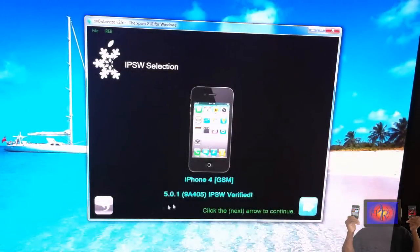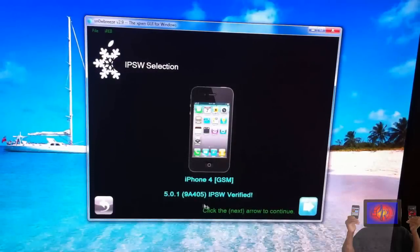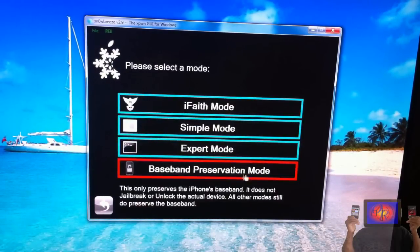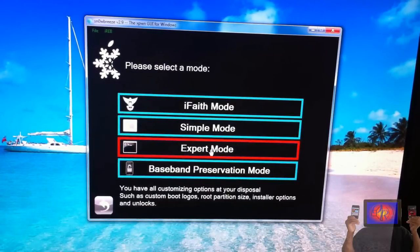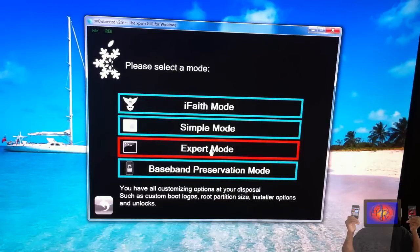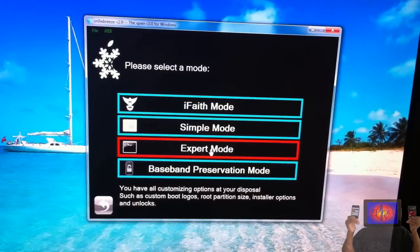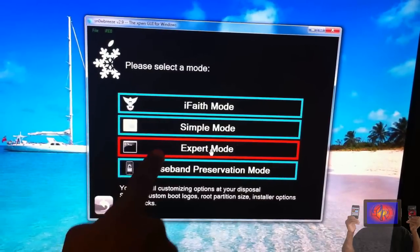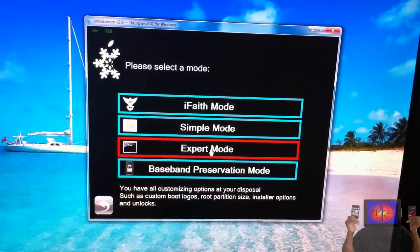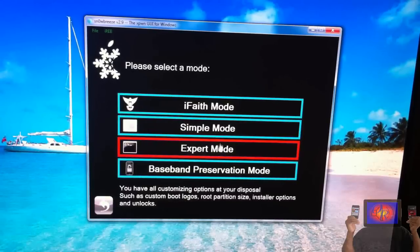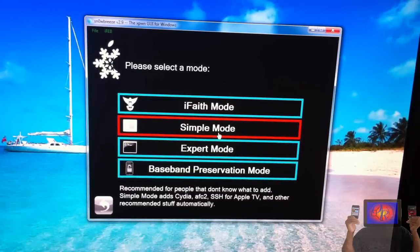Then I'm going to click Next. Now we're going to click Expert Mode. If you don't want to jailbreak, I don't know why you're watching this video. If you want to hacktivate, you're going to have to select Expert Mode and that's what I'm going to select. If you don't want to hacktivate, you can just select Simple Mode and it's just going to build the IPSW.